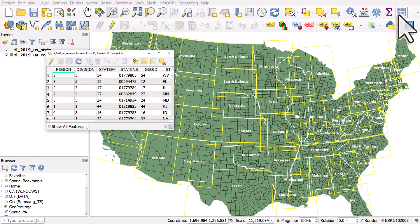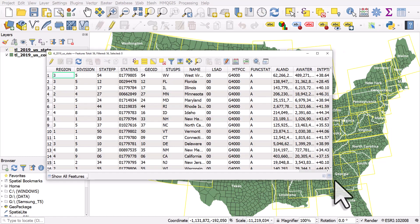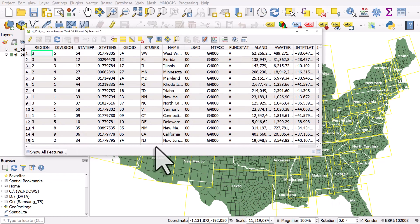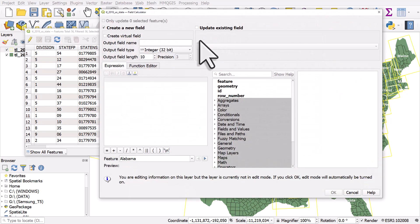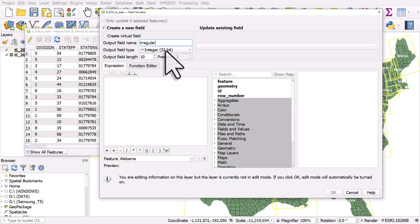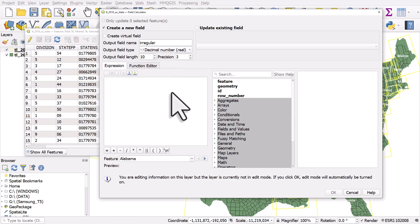We can see there are a number of different columns; I'm going to click on the abacus button and add a new column. I'll call it 'a_regular' — this is a shapefile so the field name can only have 10 characters max. I'm going to calculate a decimal number, and what I'm going to calculate is something called Hausdorff distance.